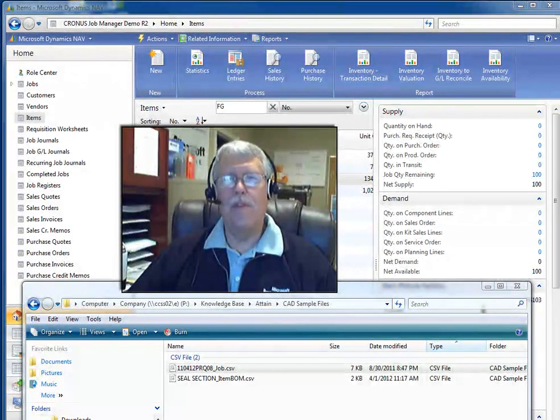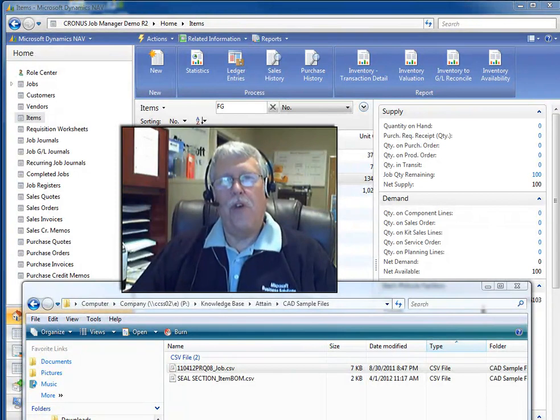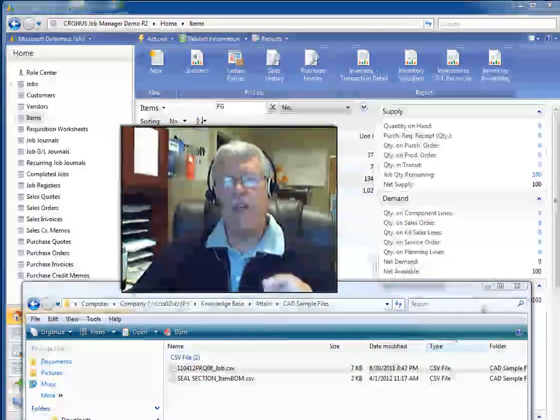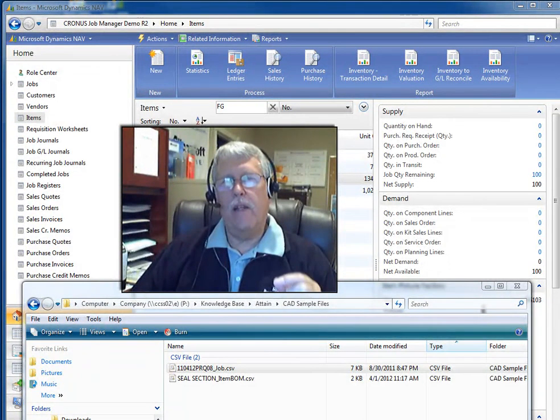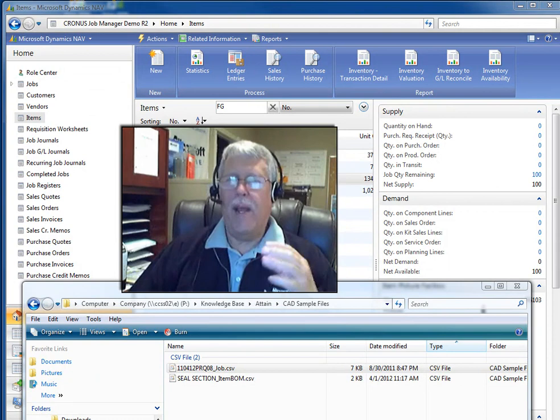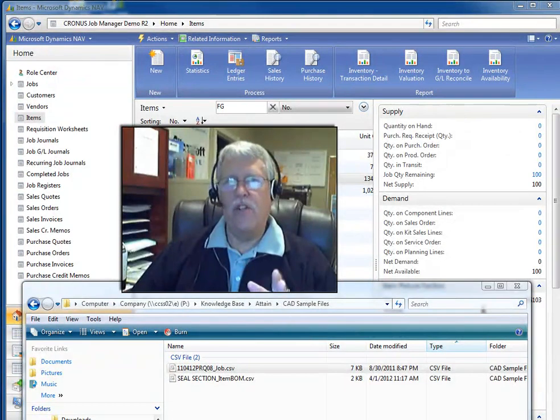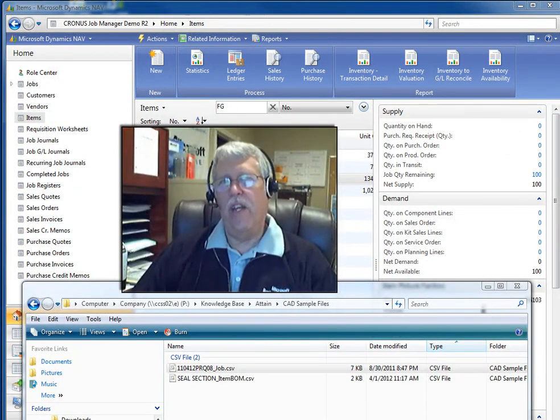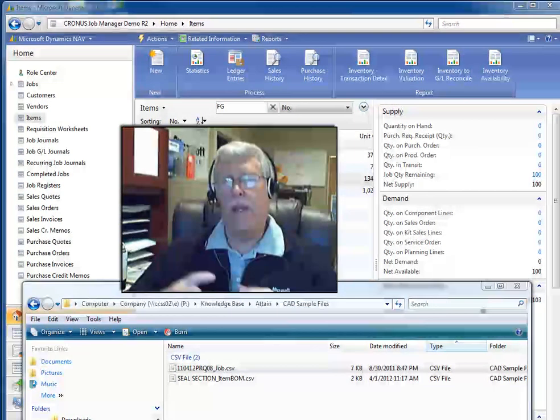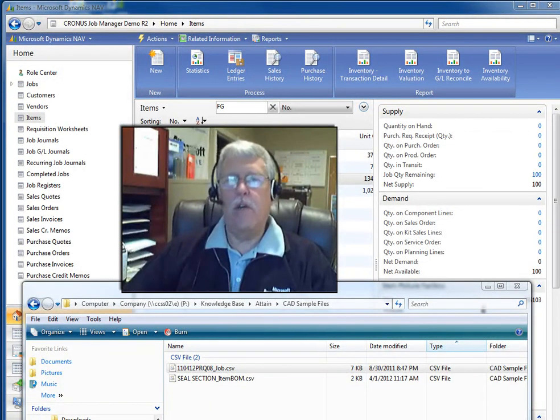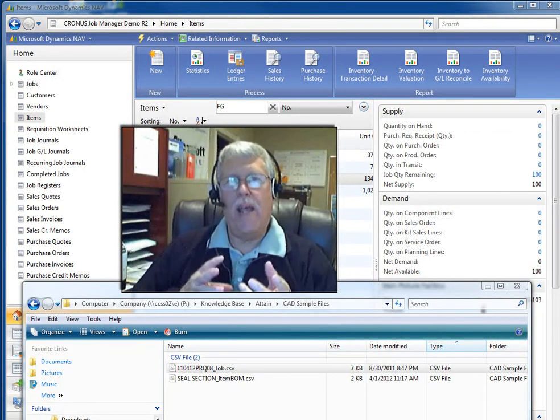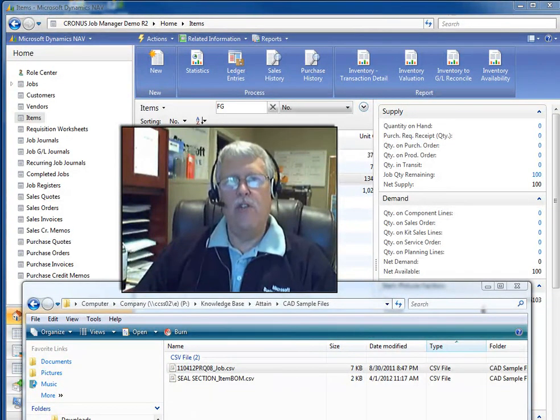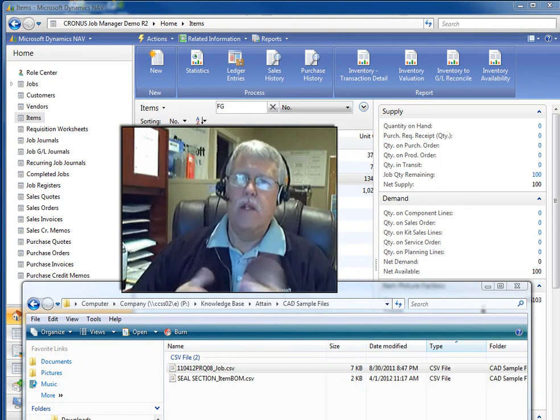Hello and welcome. This is Rick Baxter with Cost Control Software. In this video, we're going to take a fairly quick look at the AutoCAD or any CAD integration into Job Manager. How do I bring in my Bill of Materials that you may have generated in a CAD system directly into your Job Manager software?